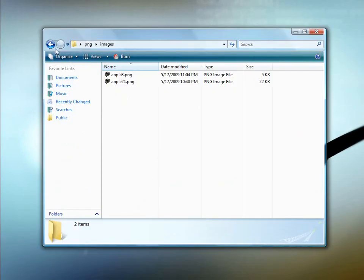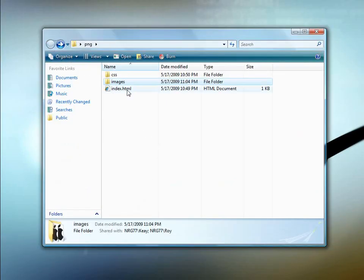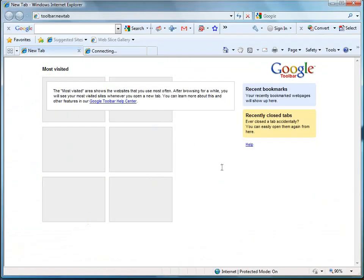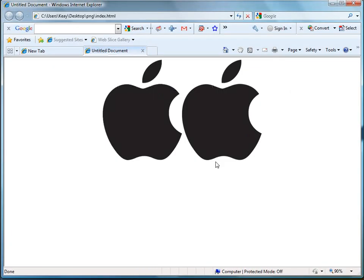Let's go ahead and load up our page here. Okay, I don't know if you can see it that clearly on the screencast but if you notice the one on the left which is the PNG-8 has a little bit of slight jaggedness.